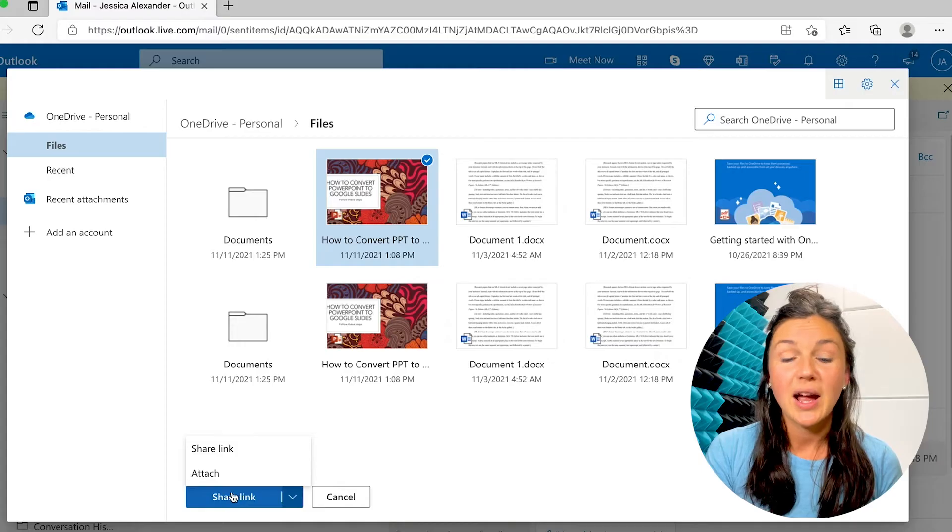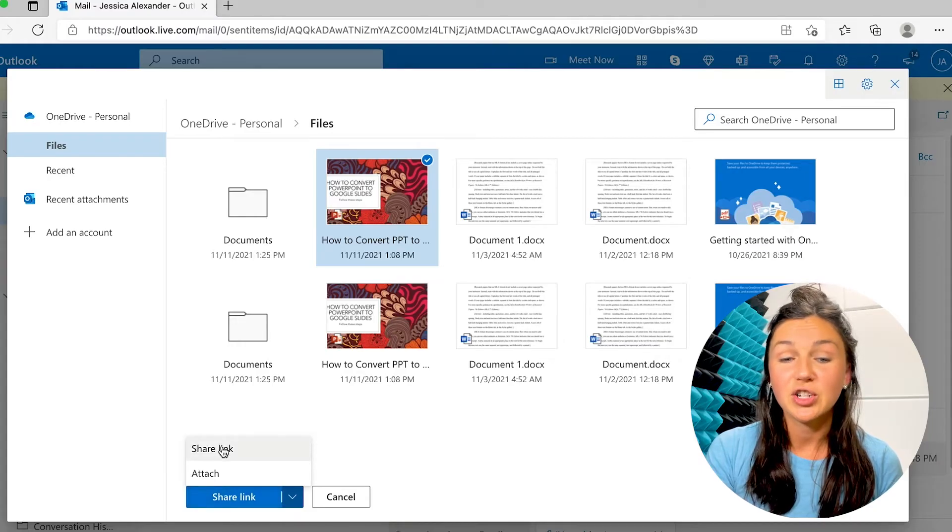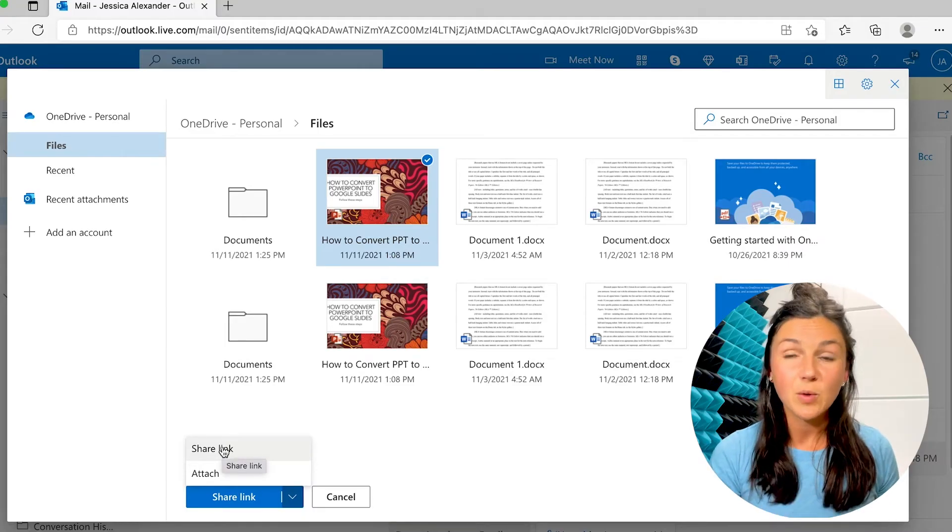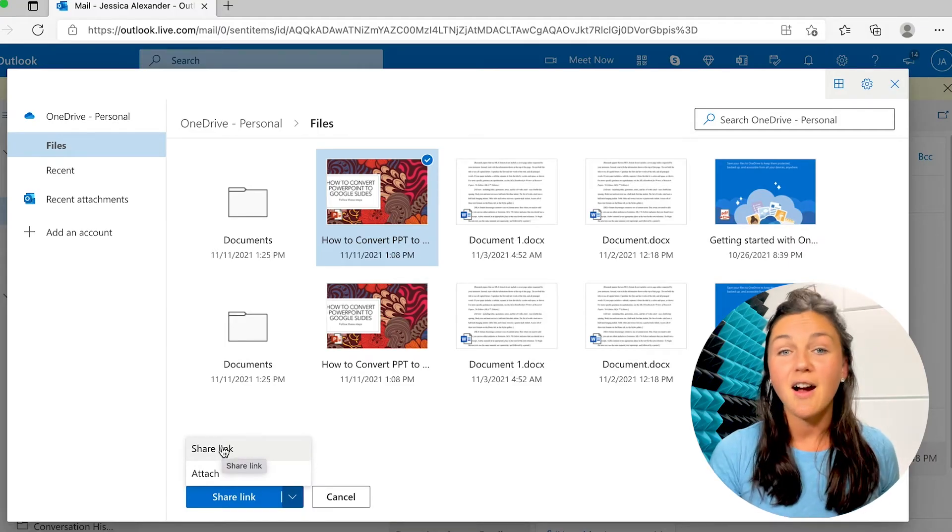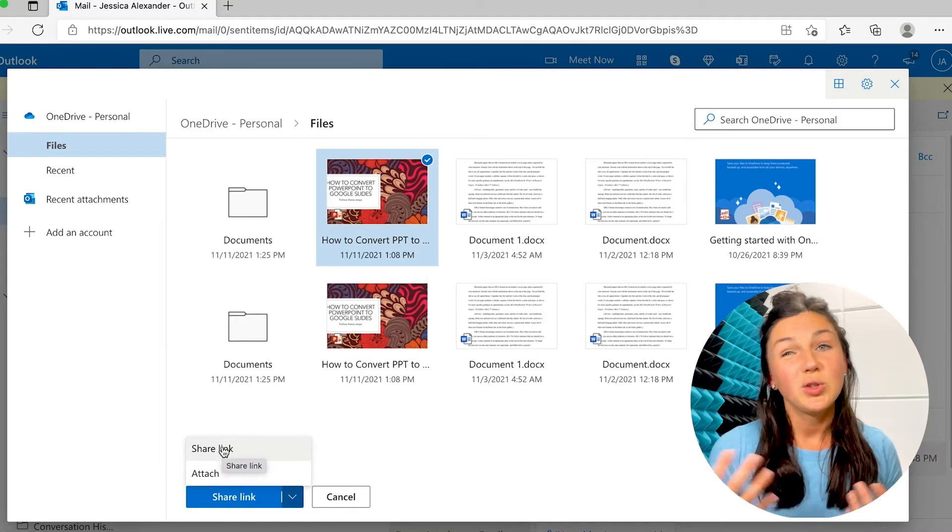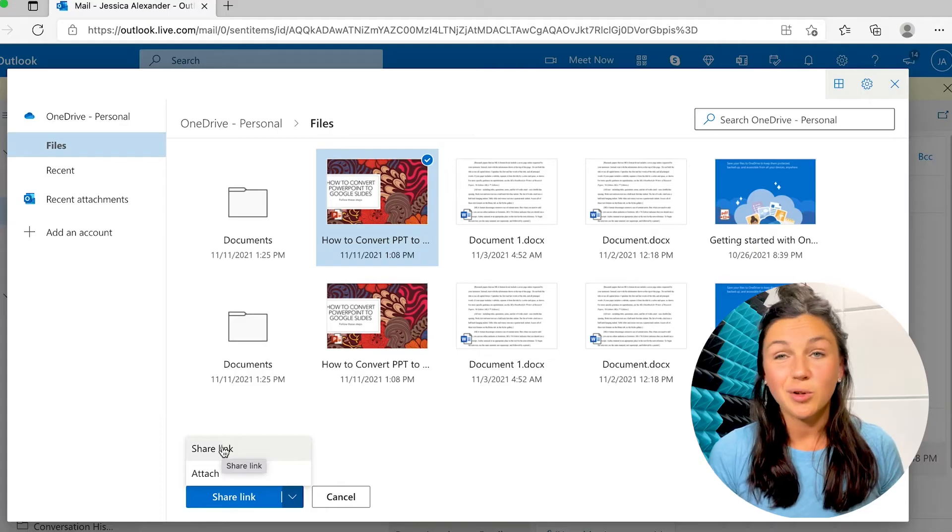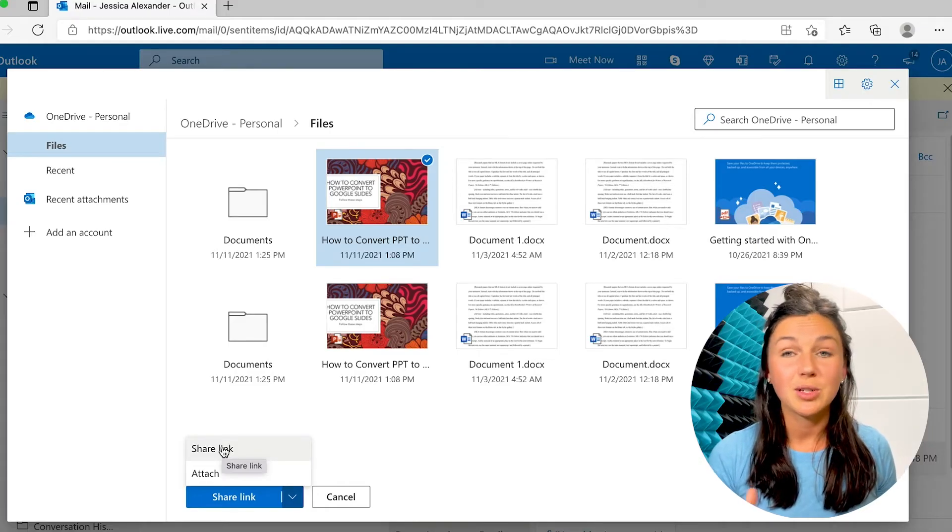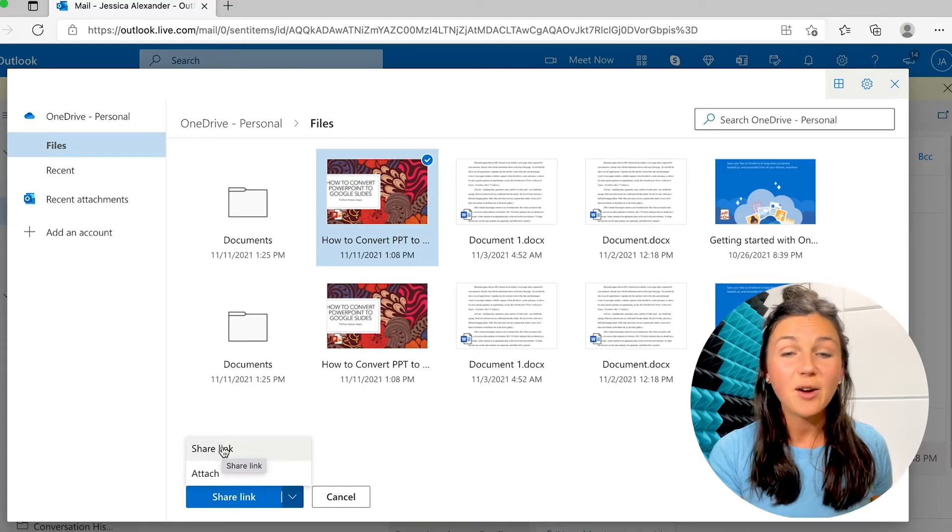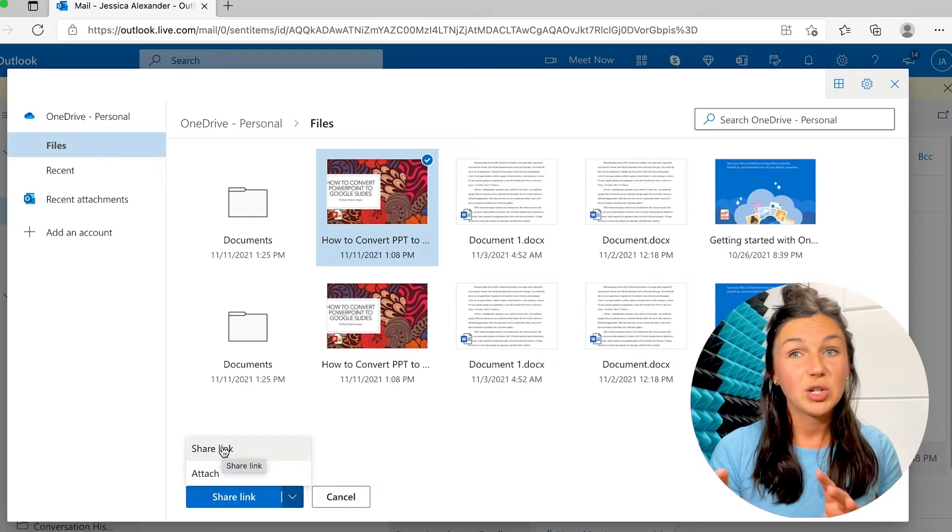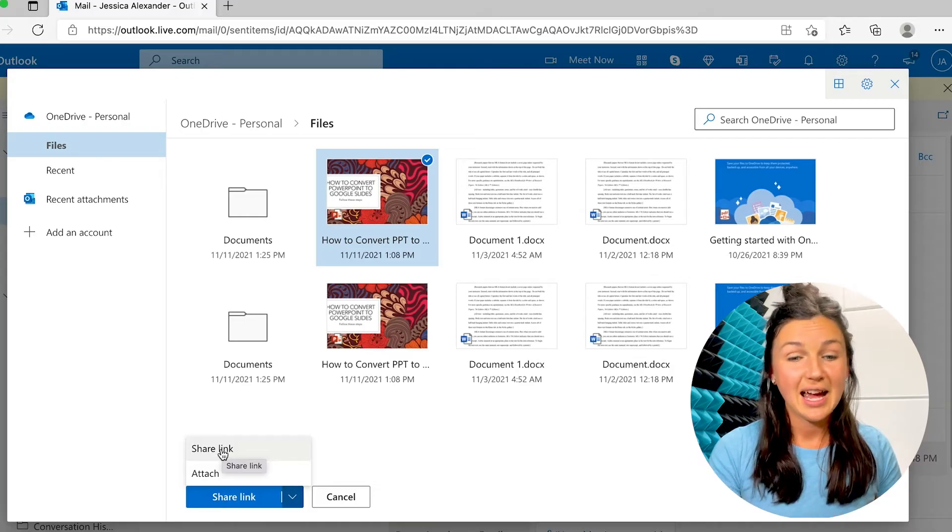So I could either share the link, that would probably give them a viewable link of the OneDrive file, which you could also change the permissions to if you wanted them to be able to edit that or comment on that file, you could share a link to that.